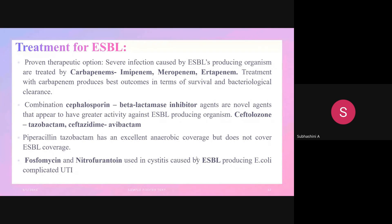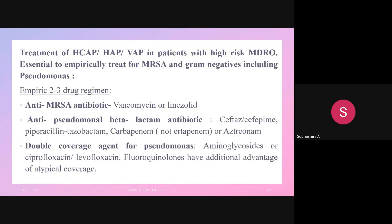Fosfomycin and nitrofurantoin are used in cystitis caused by ESBL-producing E. coli in uncomplicated UTI. For healthcare-associated pneumonia, hospital-acquired pneumonia, and ventilator-associated pneumonia in patients with high risk of MDRO, an empirical 2-3 drug regimen can be given: anti-MRSA antibiotic (vancomycin or linezolid), anti-pseudomonal beta-lactam (piperacillin-tazobactam or carbapenem, but not ertapenem), and a double-coverage agent for Pseudomonas such as aminoglycosides, ciprofloxacin, or levofloxacin — fluoroquinolones also offer additional atypical coverage.